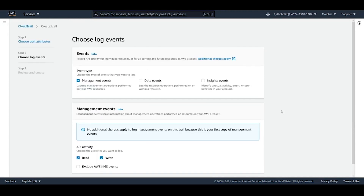The second phase is to choose log events. AWS offers three types of log events, and you can enable all of them. The first is management events, which capture management operations such as API usage performed on resources in your AWS account — like who logged in and at what time. By default, AWS CloudTrail logs all management events but does not include data or CloudTrail Insight events.